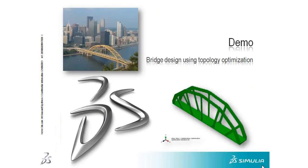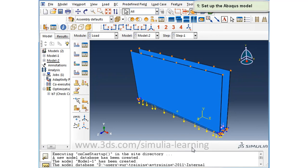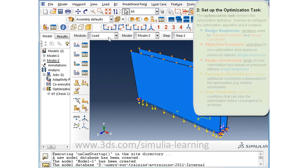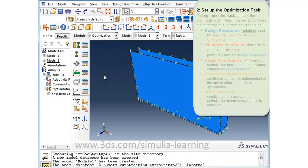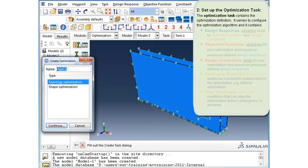Using topology optimization of a bridge as an example, we will discuss the workflow for setting up a topology optimization problem in Abaqus. Moving to the Abaqus CAE viewport, we can see that the Abaqus model is fully set up and ready to be solved. We will now move to the optimization module and begin by clicking on the create optimization task button in the optimization toolbox.